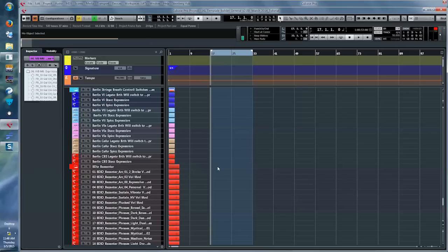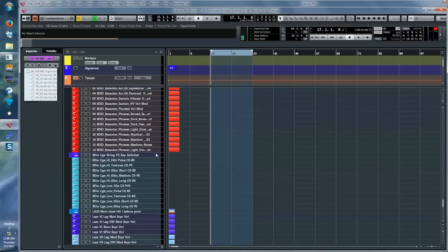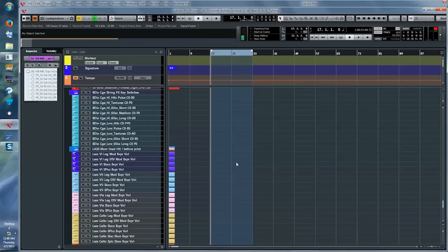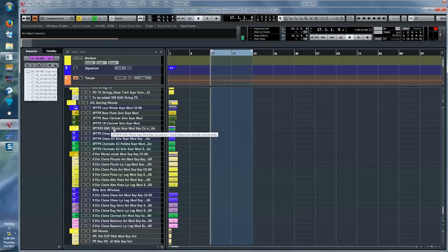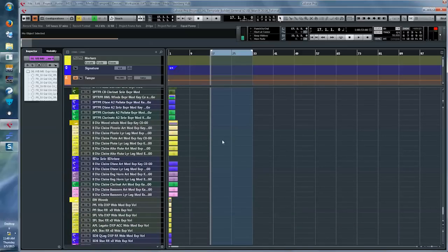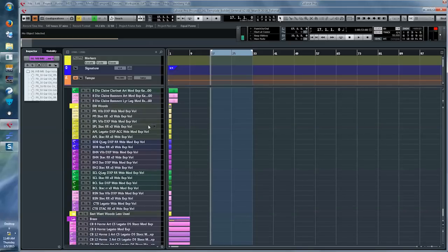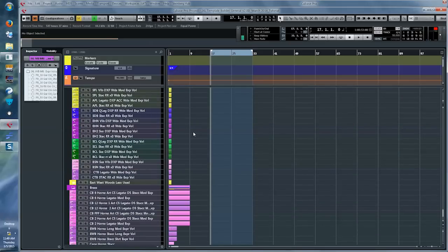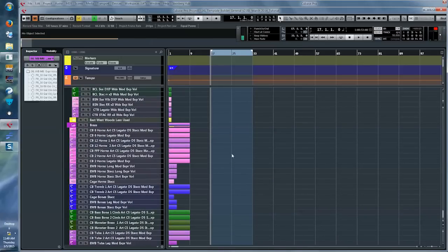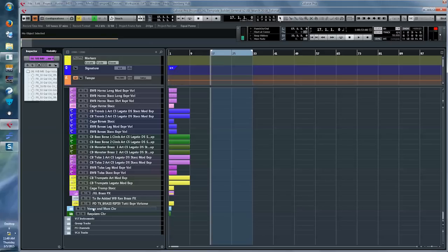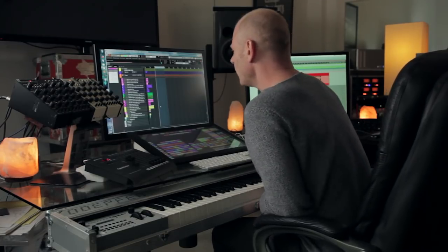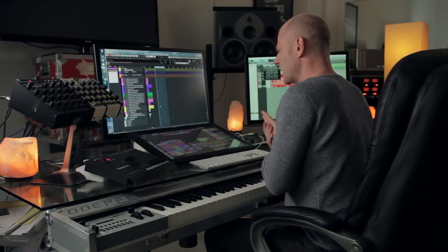Then we go to a library from ATO that has the beautiful Basantara instrument, then Cage string effects, then LESS. Then we go to the woods department — Spitfire Low Woods, BML Spitfire Winds, ADL Winds, and East West Woods, a very old library — about 12 years old — but still very effective. Then we get to the brass: Cinebrass, East West brass, more Cinebrass, Cage brass. And at the very end we have two choir libraries — Venus and Mars and the Requiem Choir. That pretty much rounds up a rough overview on these MIDI and instrument tracks. We'll get back to this later.